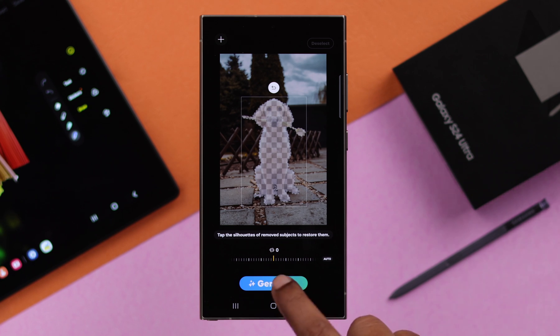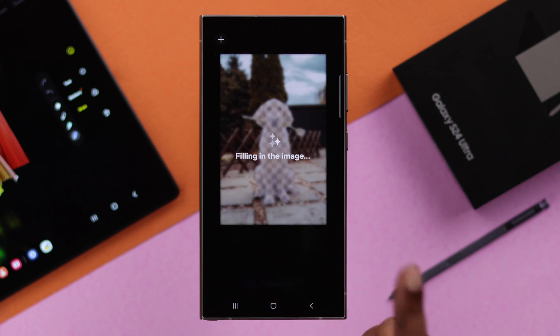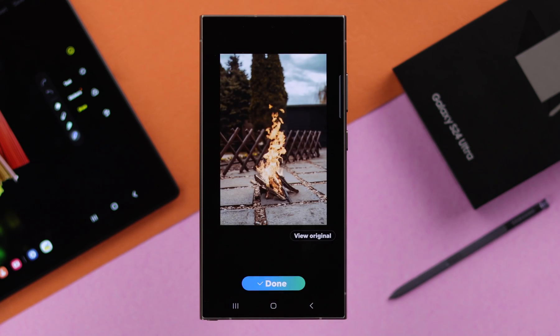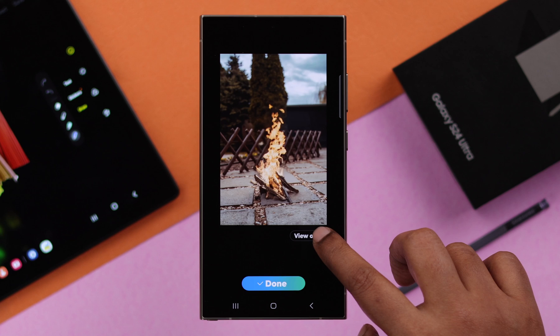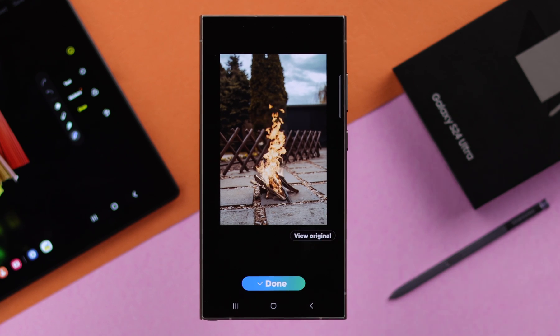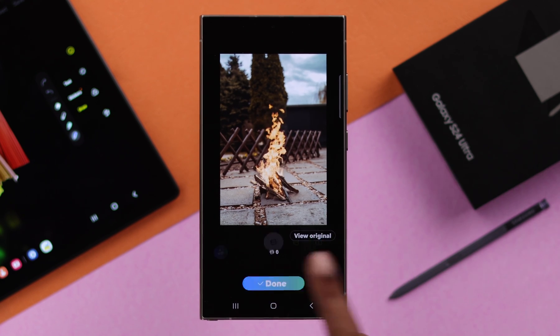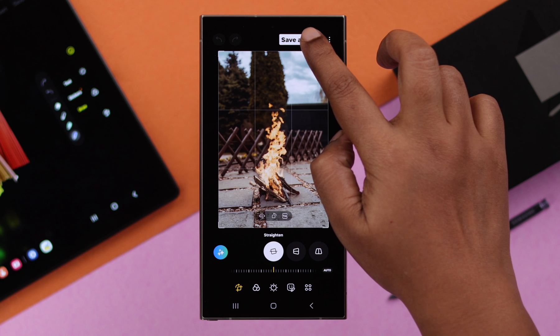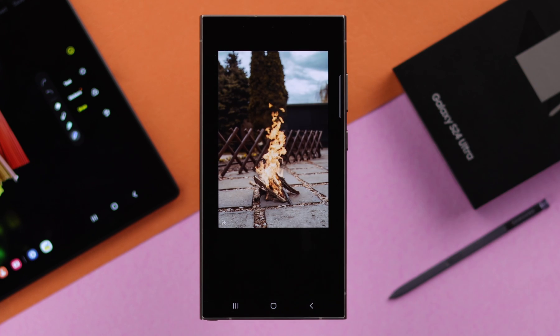Then tap on Magic Eraser. Finally, to remove it, tap on Generate. You can view the original and compare with the AI Generative Photo, and if you think it's OK, just press Done, and then Save as Copy.